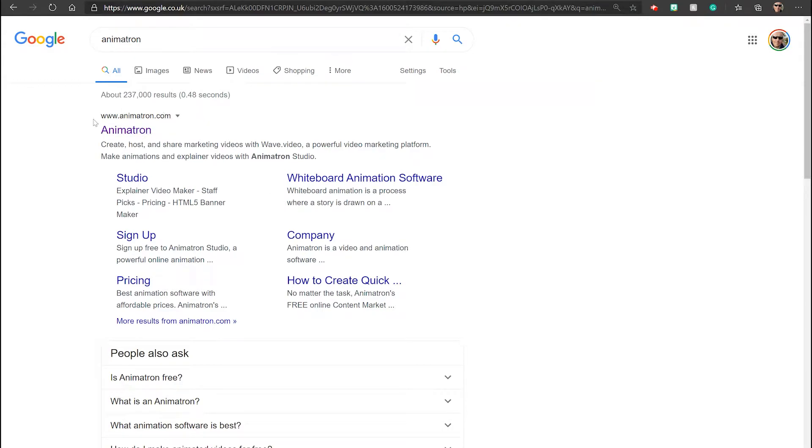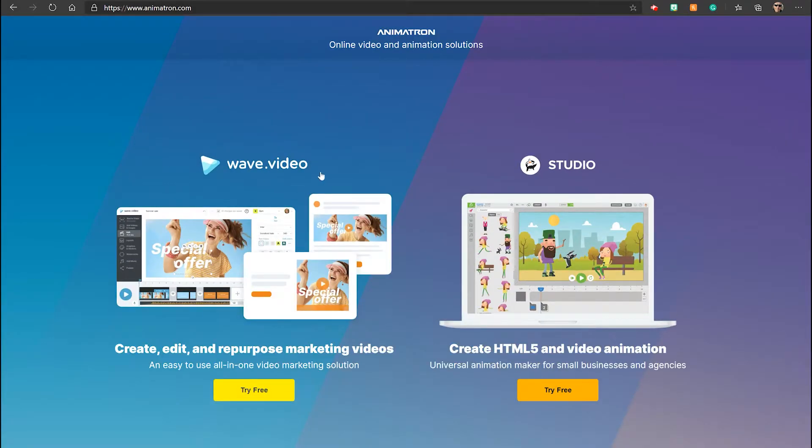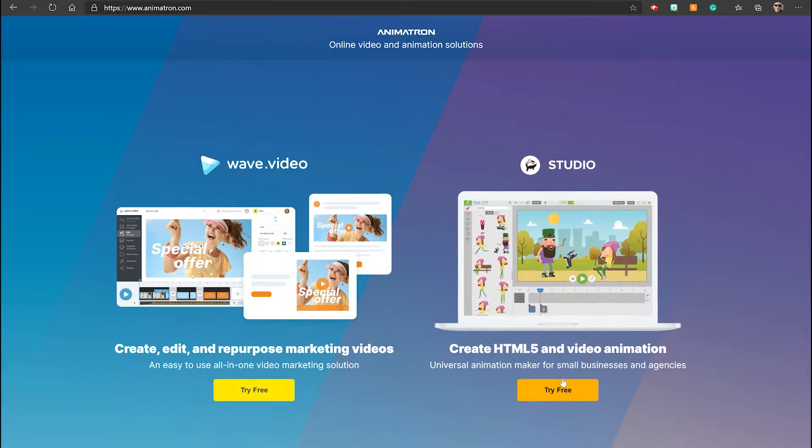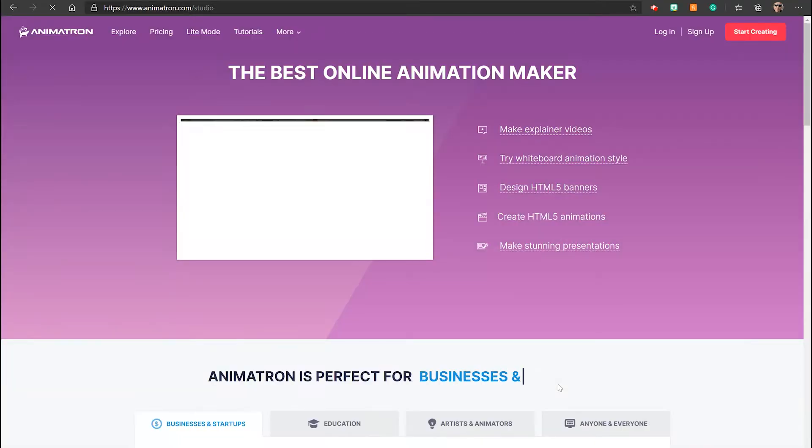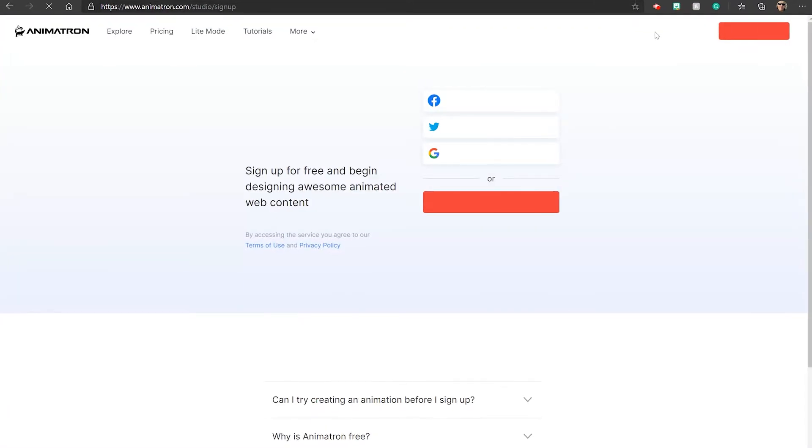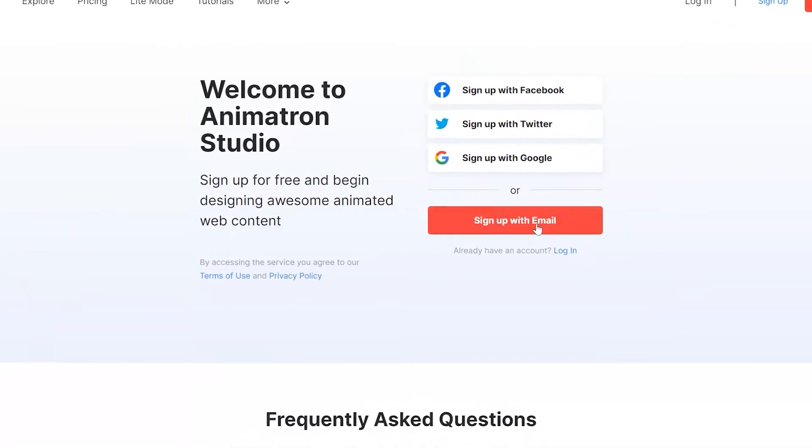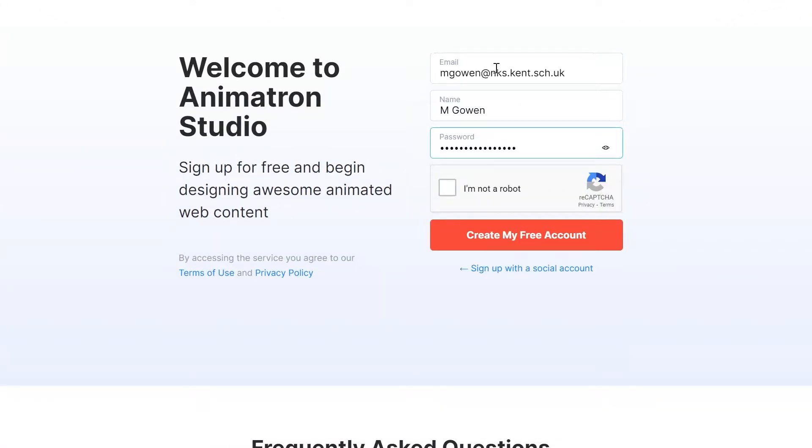We're going to explore a web app called Animatron, which you can easily find through a web search. Select Animatron Studio, and then create an account with your school email address as usual, and prove you're not a robot by ticking the box.